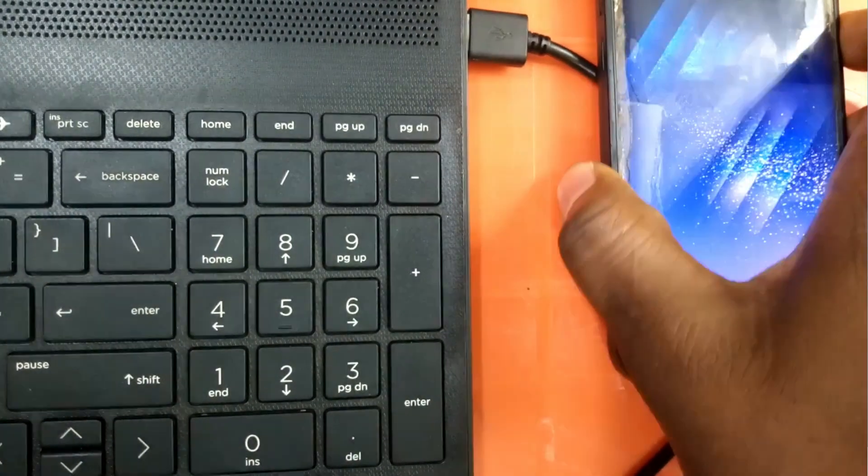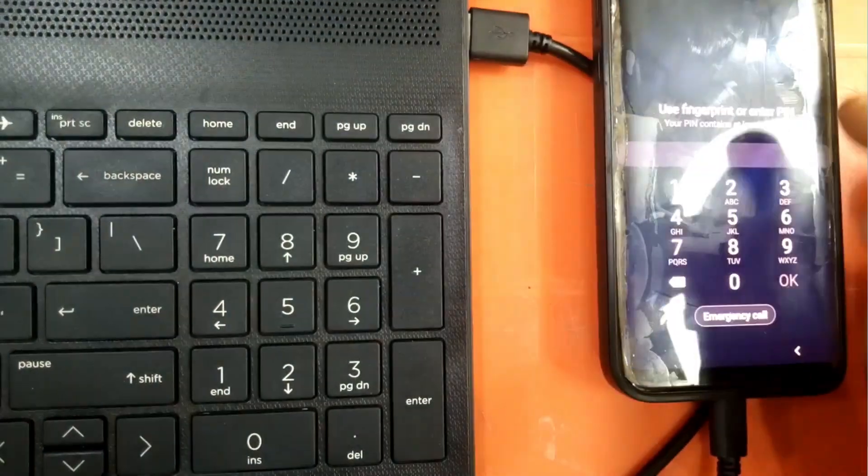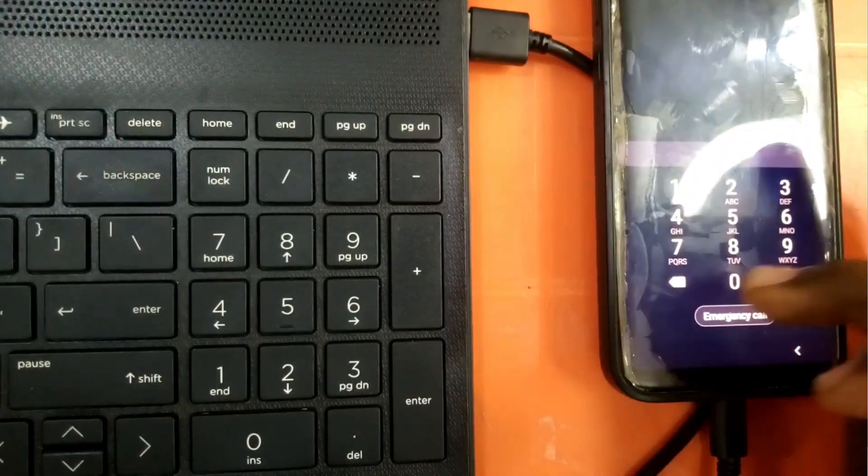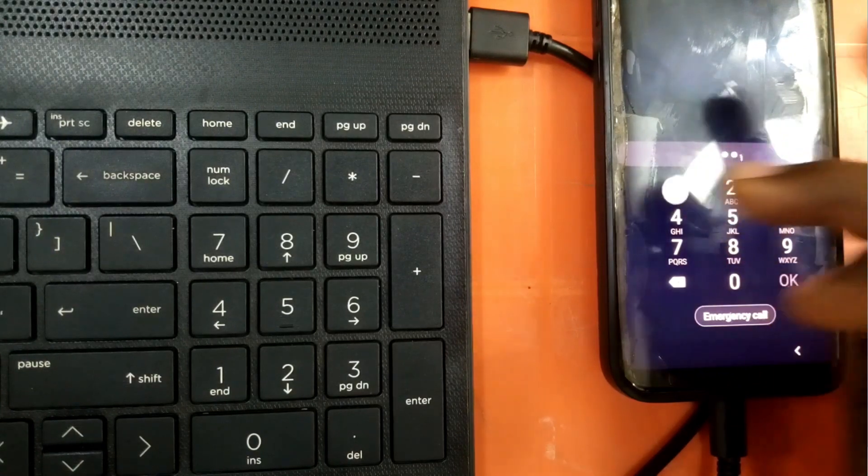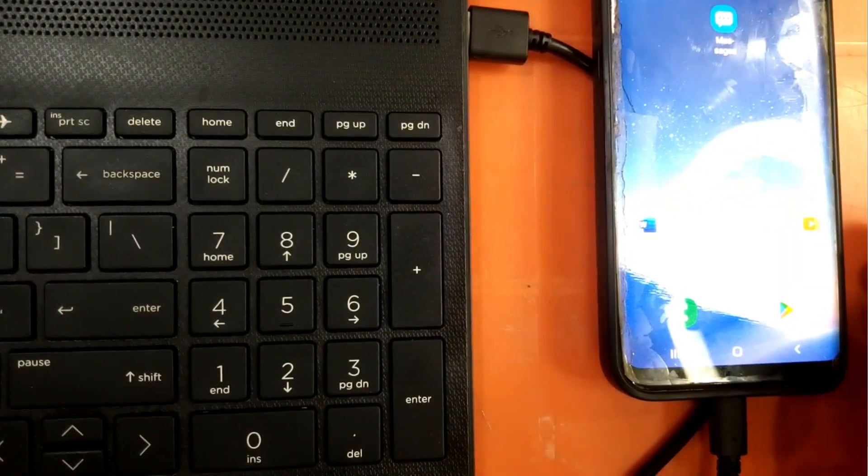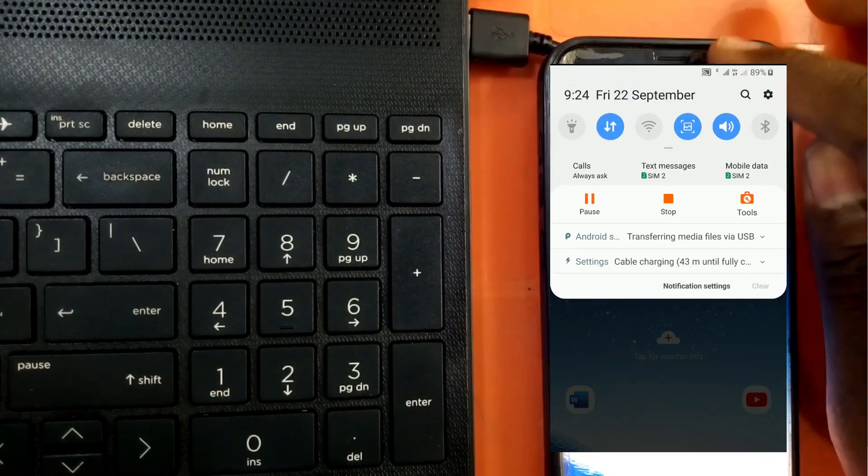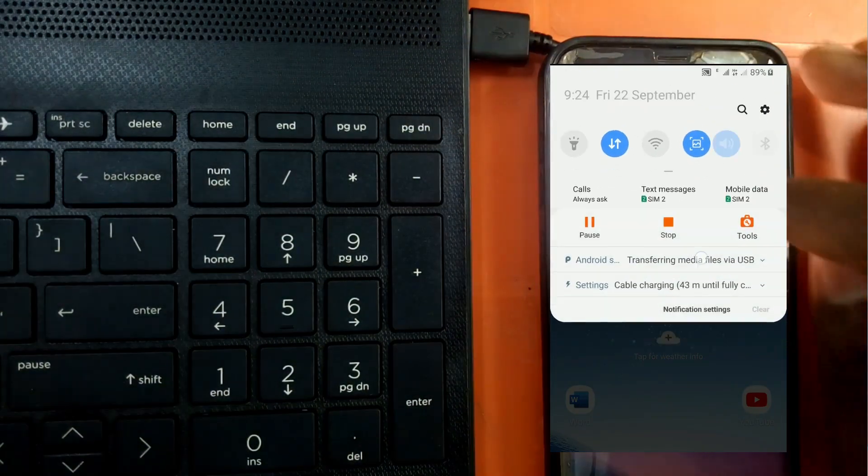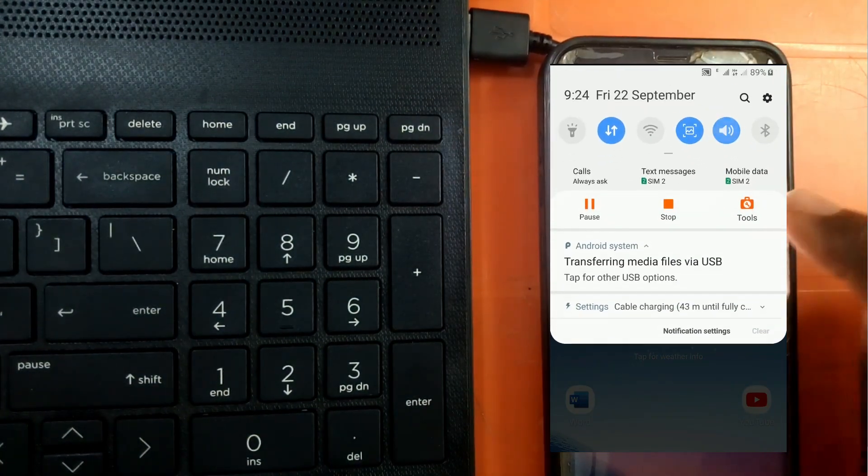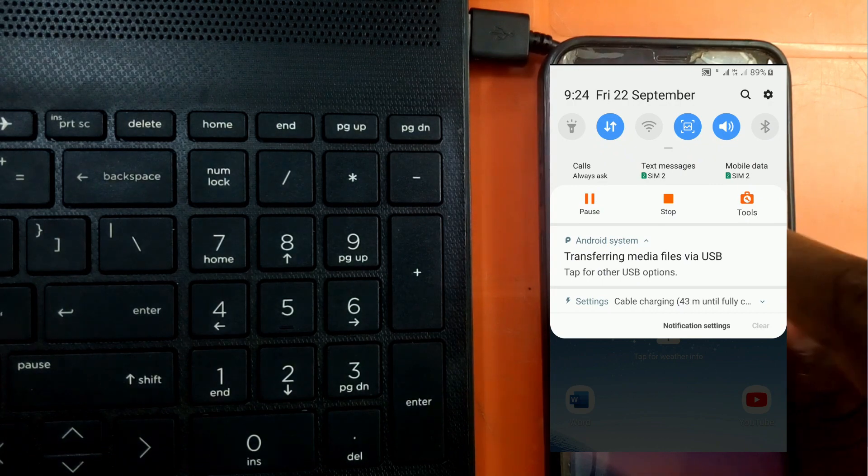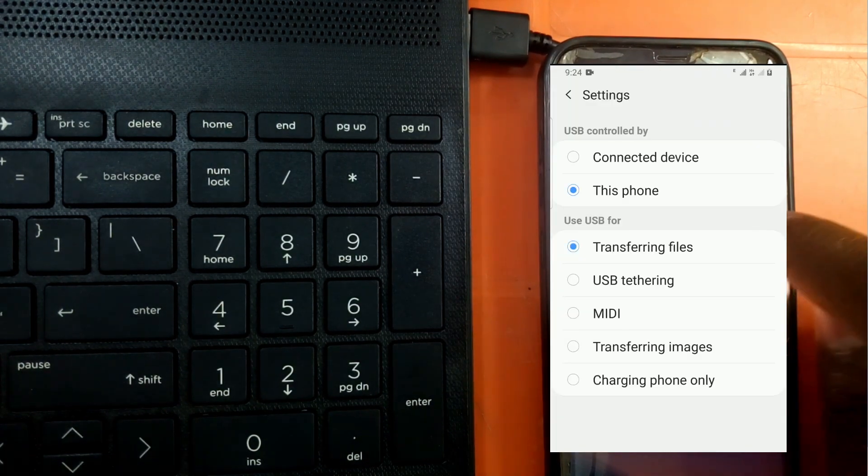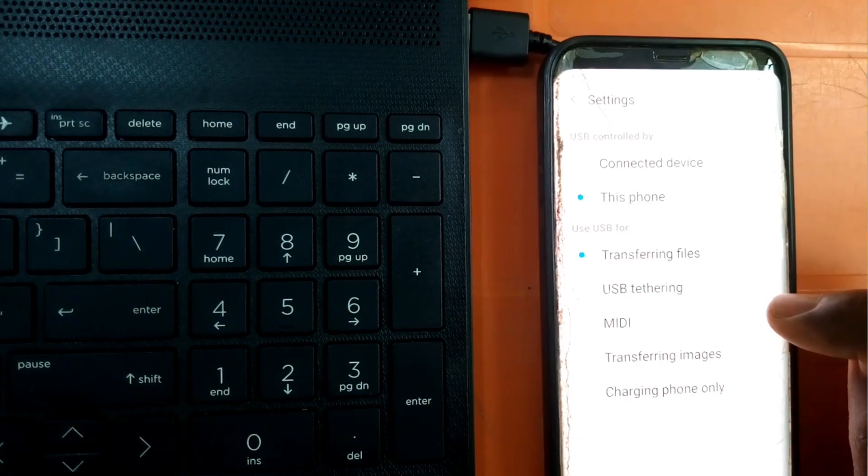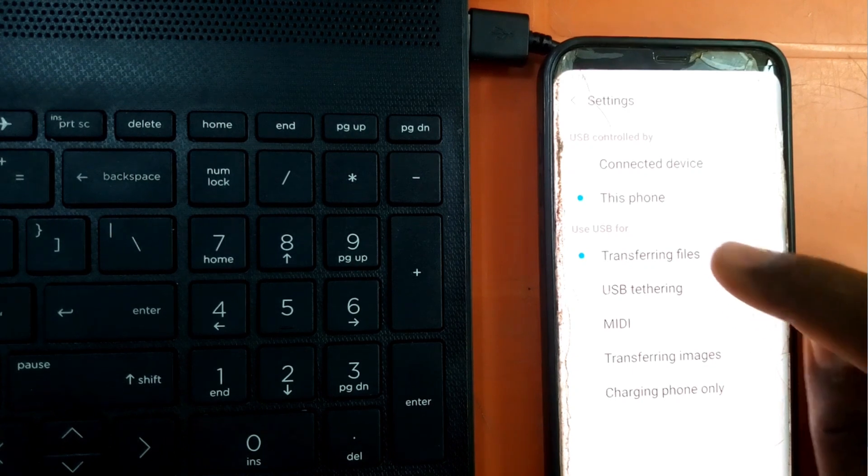After this connection, unlock the phone. Once you unlock it, swipe down from the top and tap on 'Transfer media file via USB'.